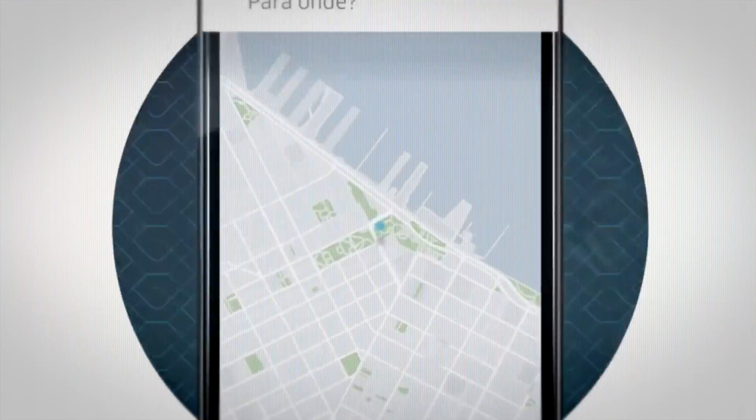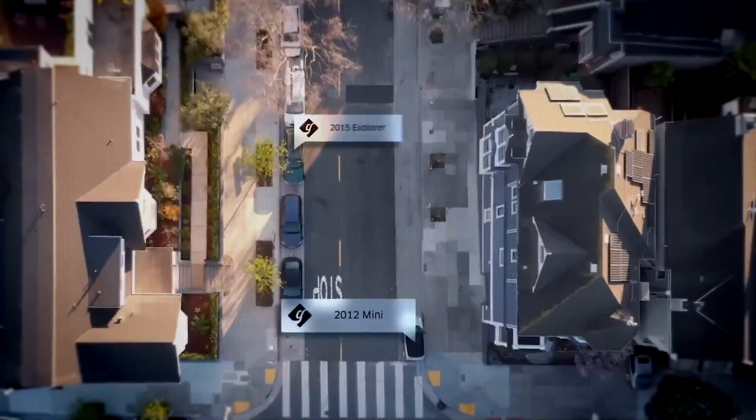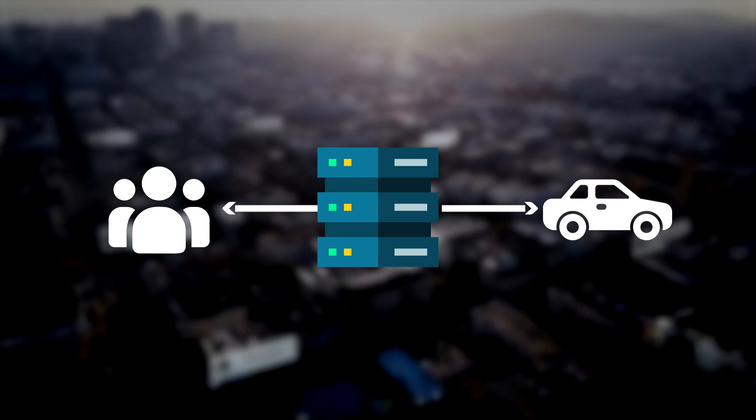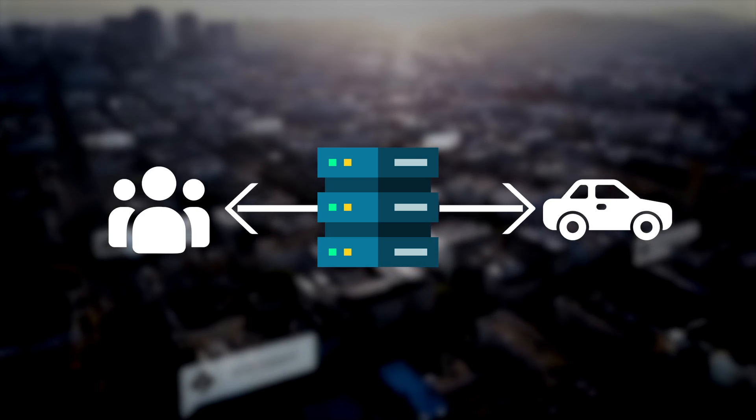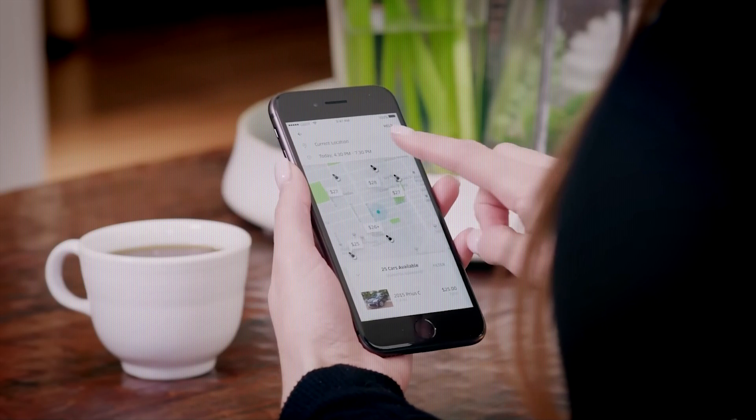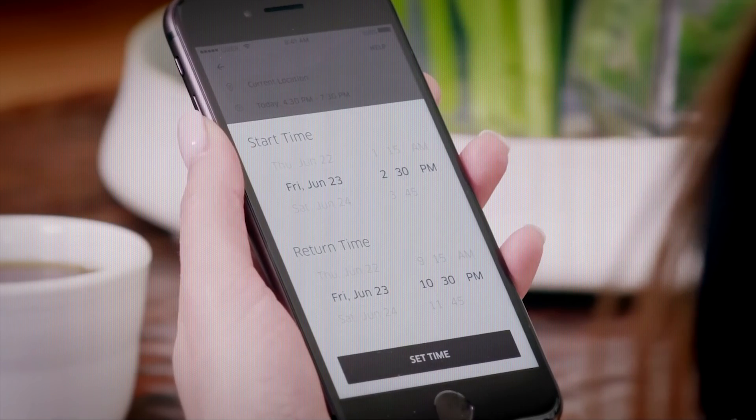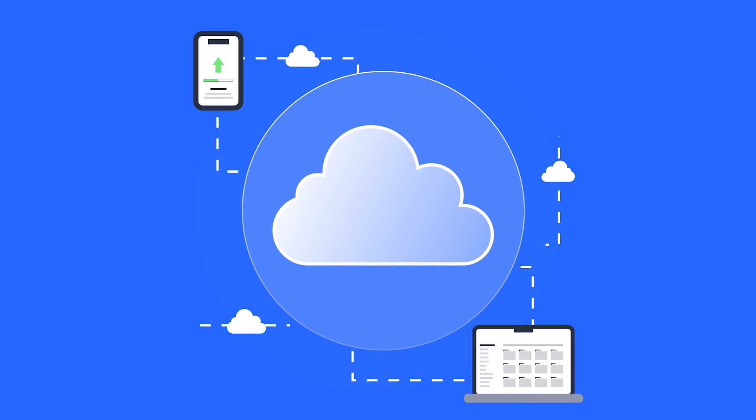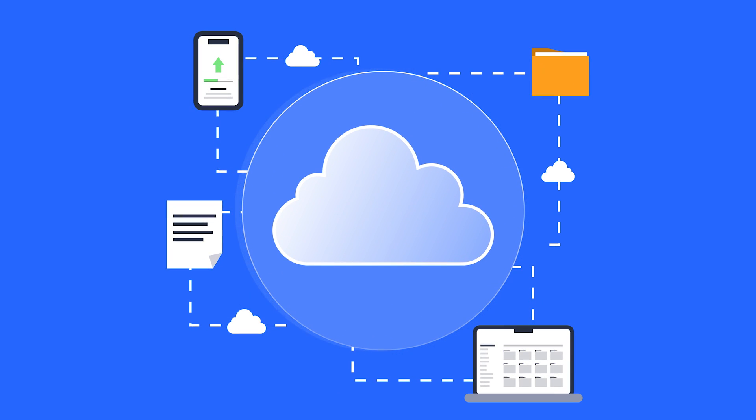Think about our trusty Uber app again. At its heart, it's a real-time data hub with the server playing matchmaker between the riders and the drivers. The apps on both ends showing you maps and handling bookings. Server and client doing the tango, constantly chatting to keep everyone in sync.